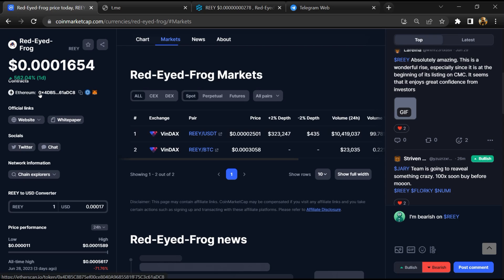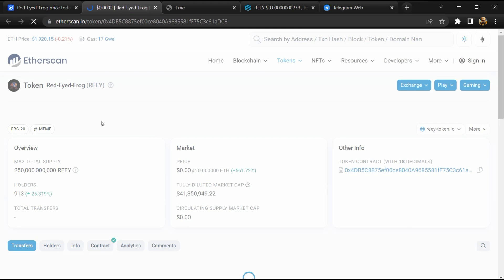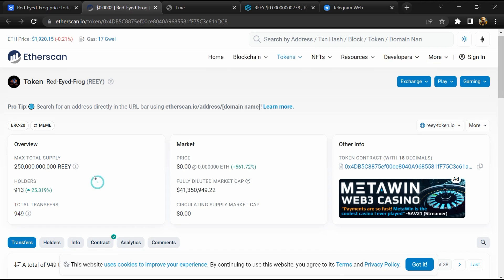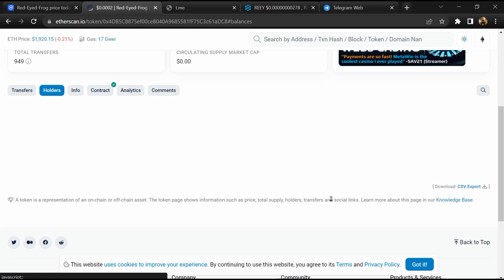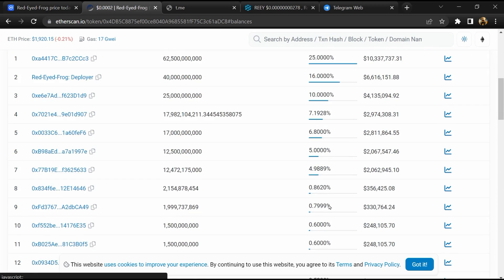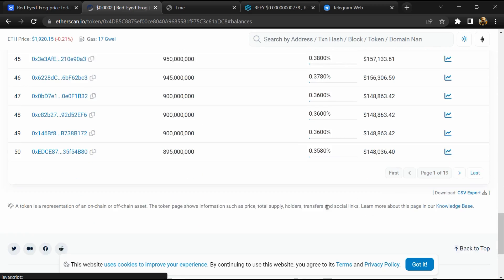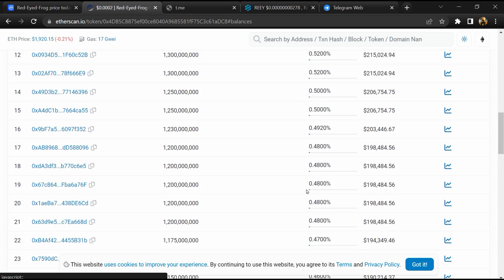After that, click on this contract address and here token holders is around 900. After that, go to the holder section. Now here you can check holders' transaction details.